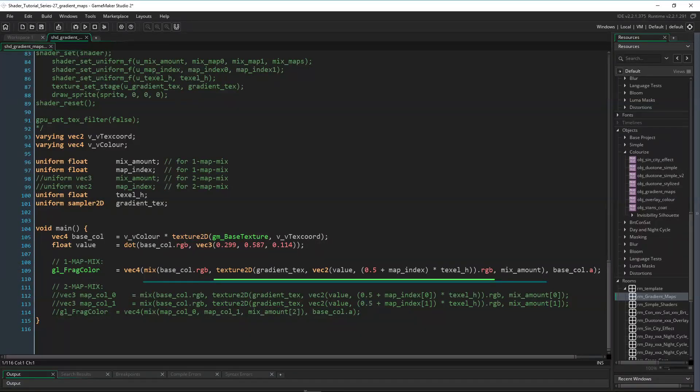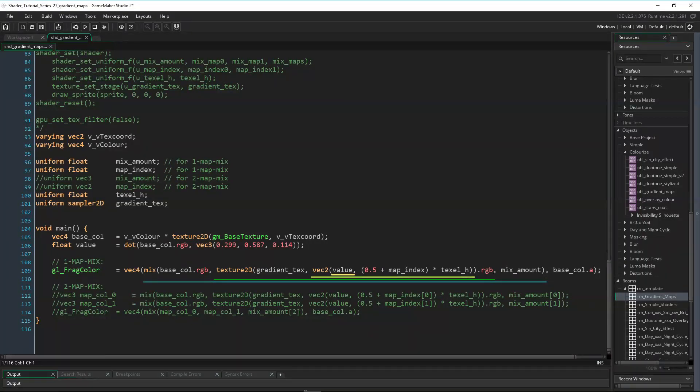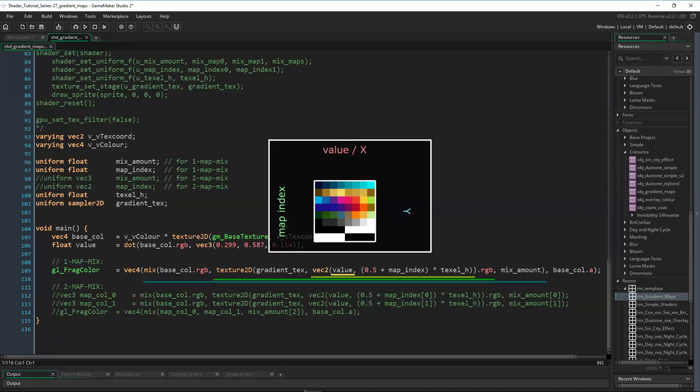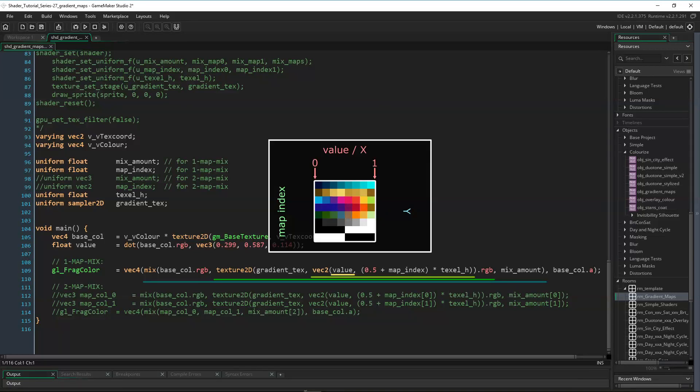To map the color we need to take a sample from the gradient texture. The sample's x-coordinate is just the value of the base color. So if the base color is black, then the value is zero, and therefore the x-coordinate to take the gradient sample from is zero as well, which means we're taking a sample from the leftmost pixel on the gradient sprite. If the base color is white, then its value is one, and the x-coordinate to take the gradient sample from is one, which means we're taking a sample from the rightmost pixel on the gradient sprite.